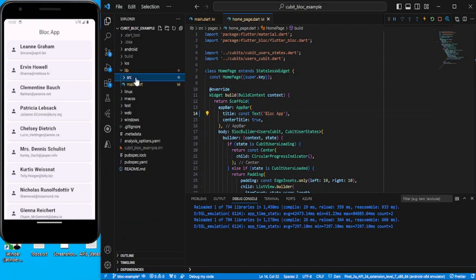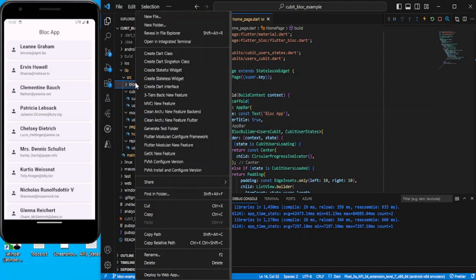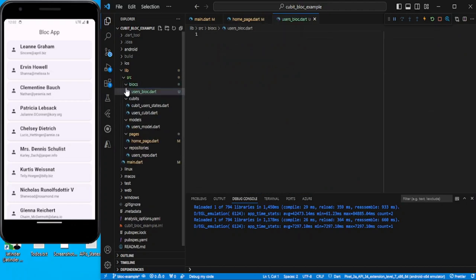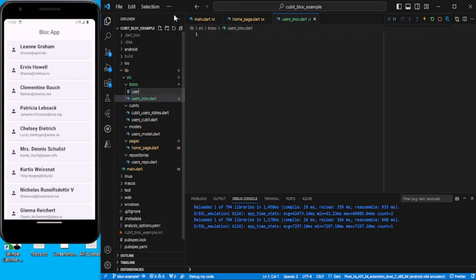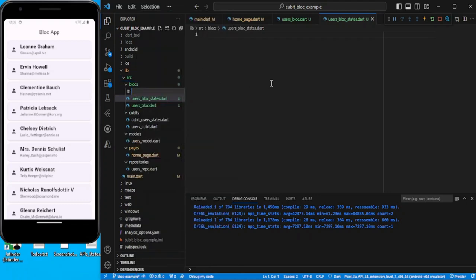Now let's quickly create a folder for holding the Bloc files. The same way we created states and Cubit, we have to create Bloc files. We'll create: users_bloc.dart, users_bloc_states.dart, and users_bloc_events.dart. In addition to states and Bloc, we must work with events in the case of Bloc.